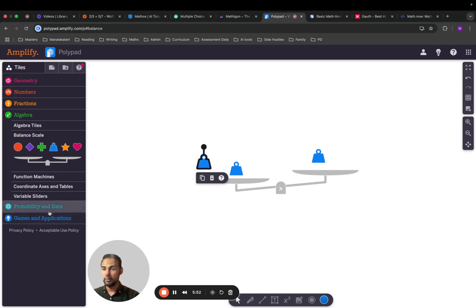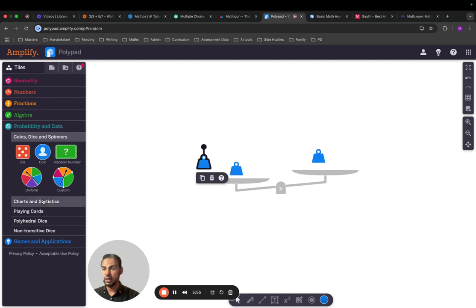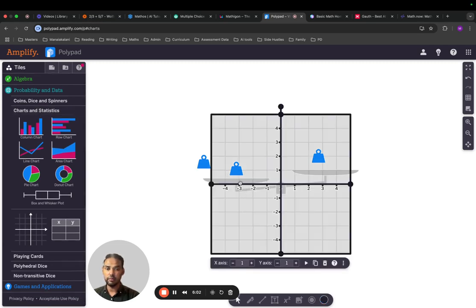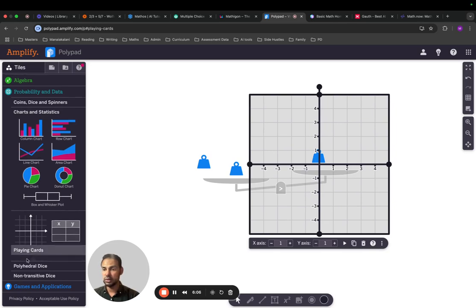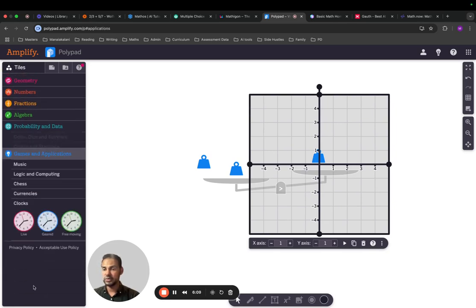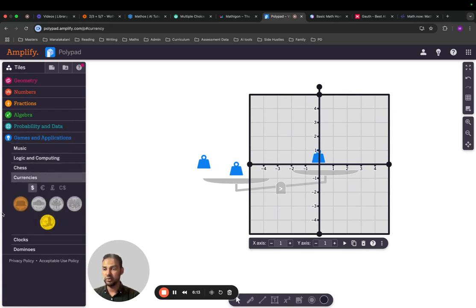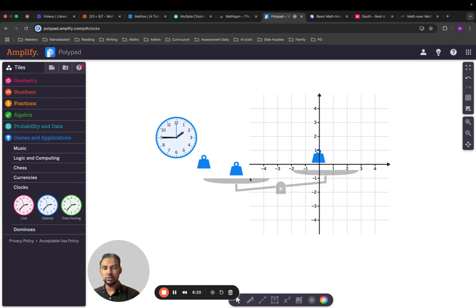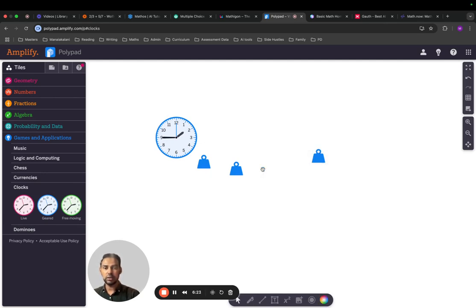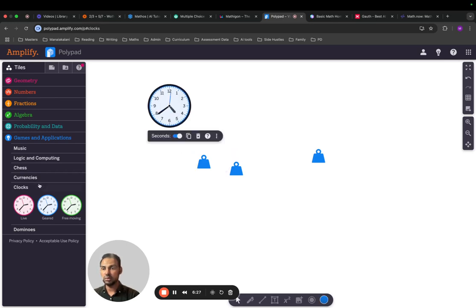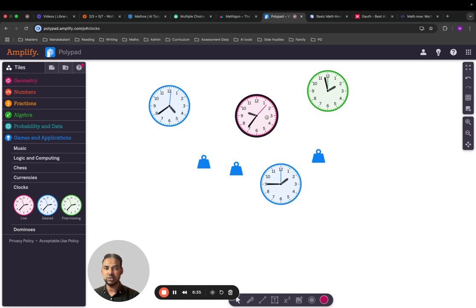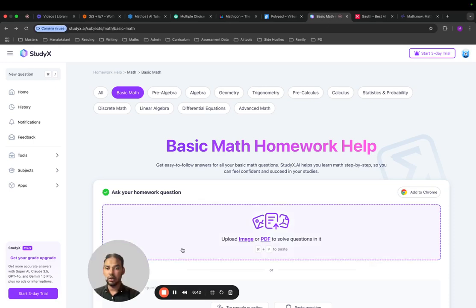For probability and data, there are coins, spinners, charts, and stats — a nice way to teach different types of charts, and you've got axes to use. Playing cards, games, and applications are also available. Currency is good for money exchange. There's a clock tool for teaching time — you can move it around to teach time, with options for a standard clock and one that shows seconds as well.